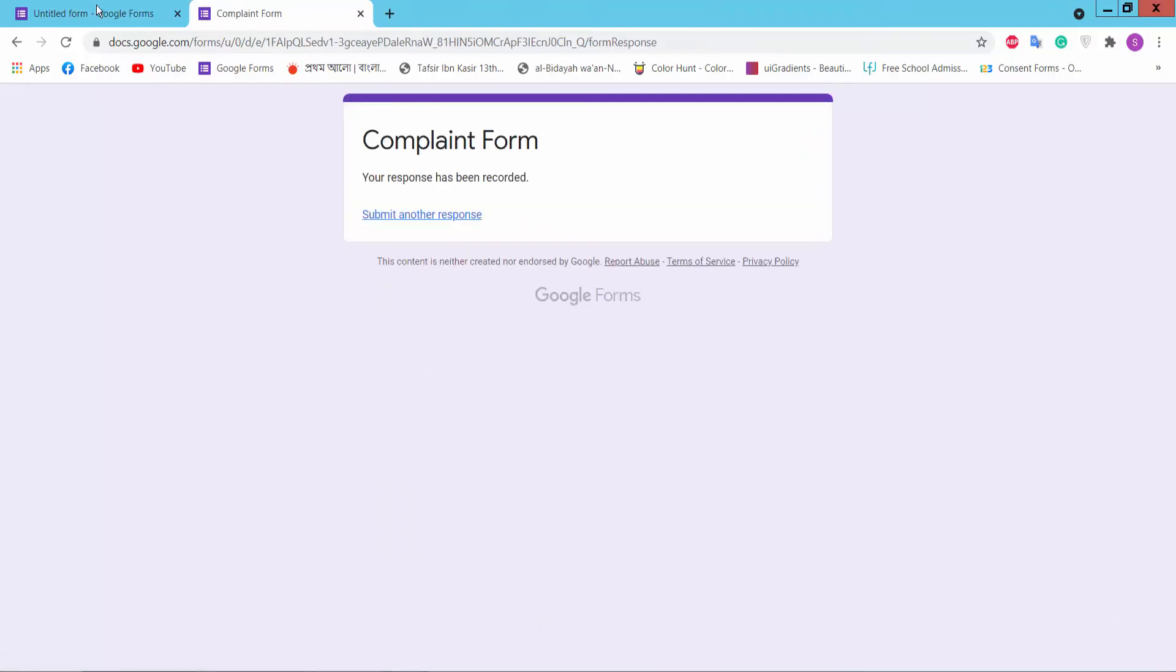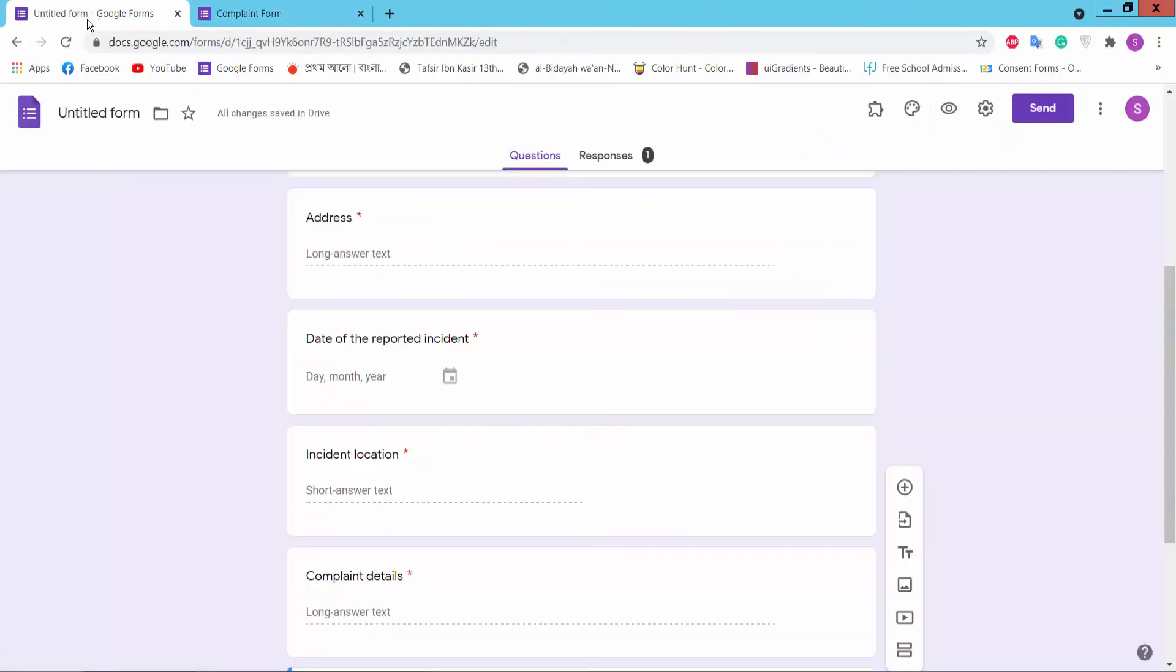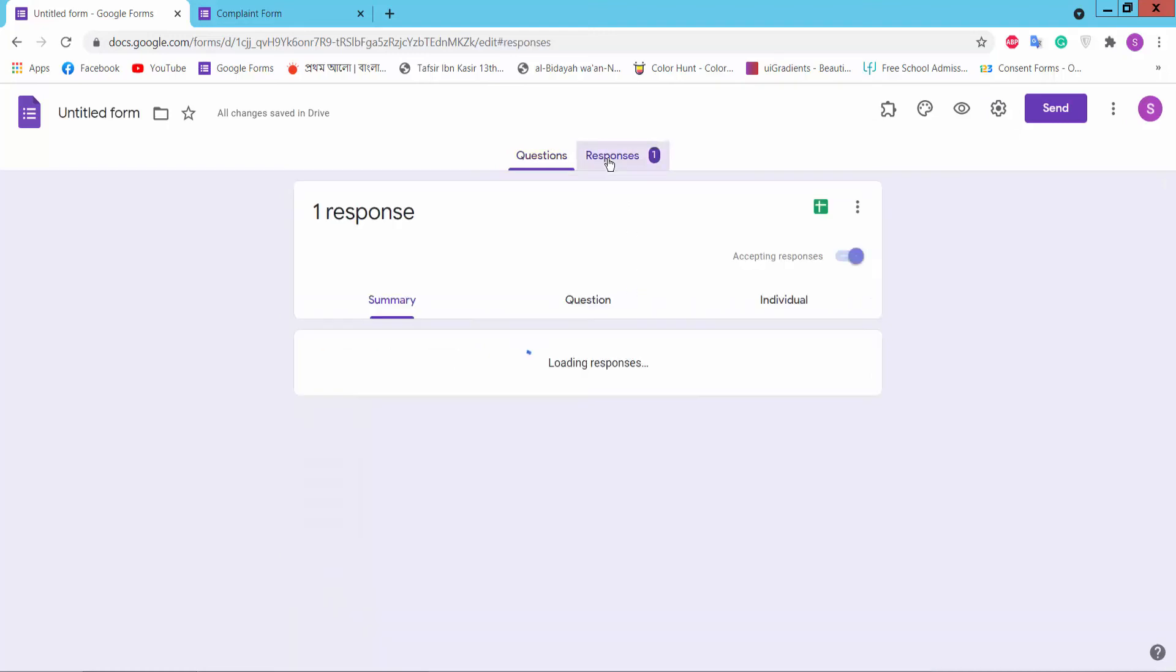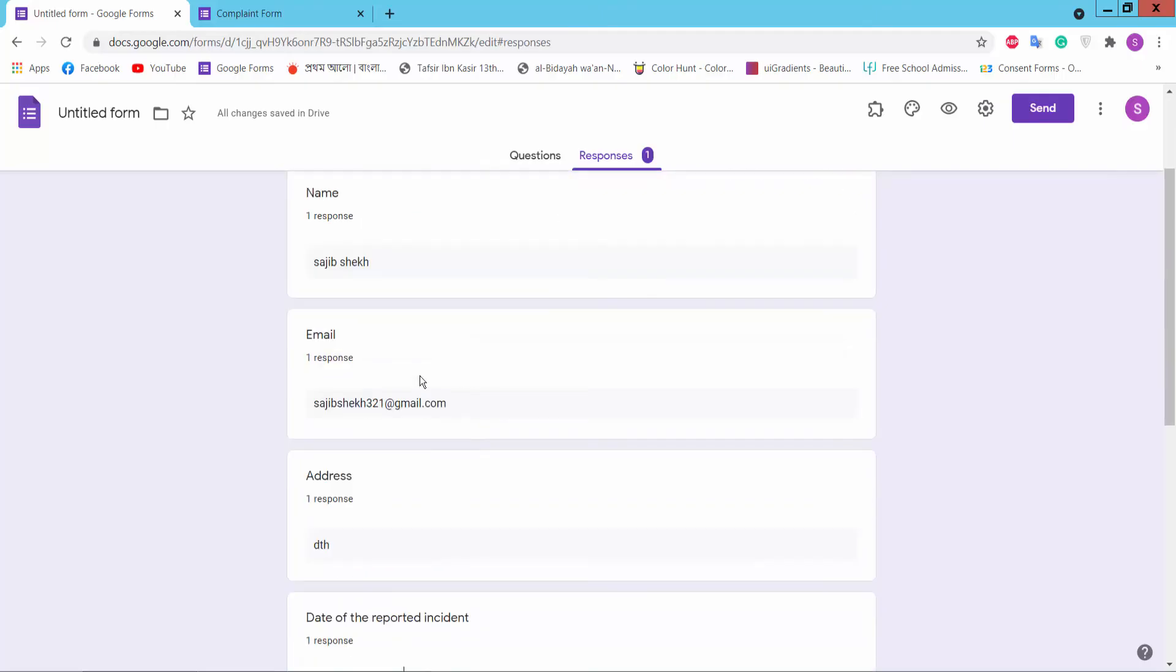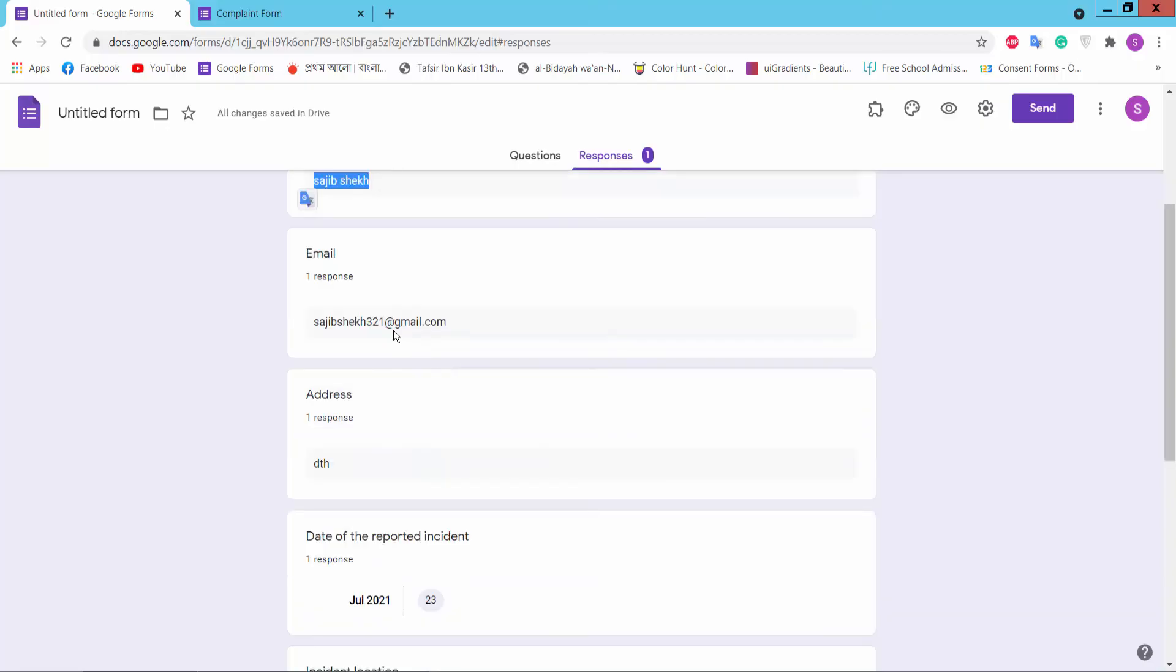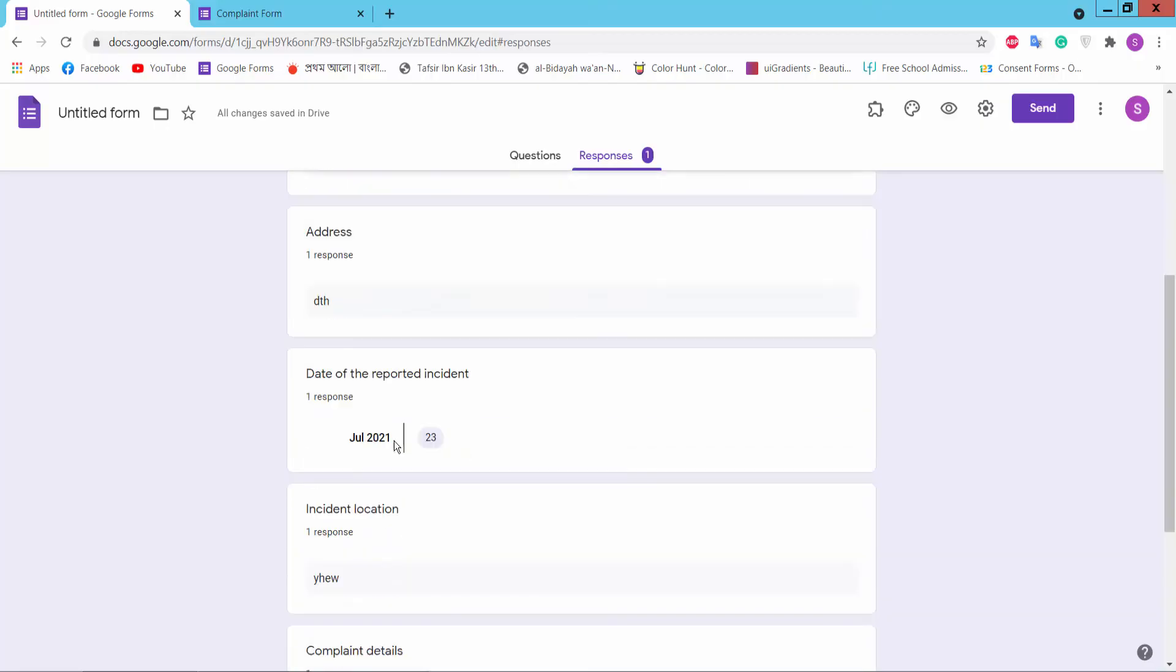Okay, now we will check who submitted our form. Please click responses option. Here you will find who submitted our form, including their name, email, and answers.